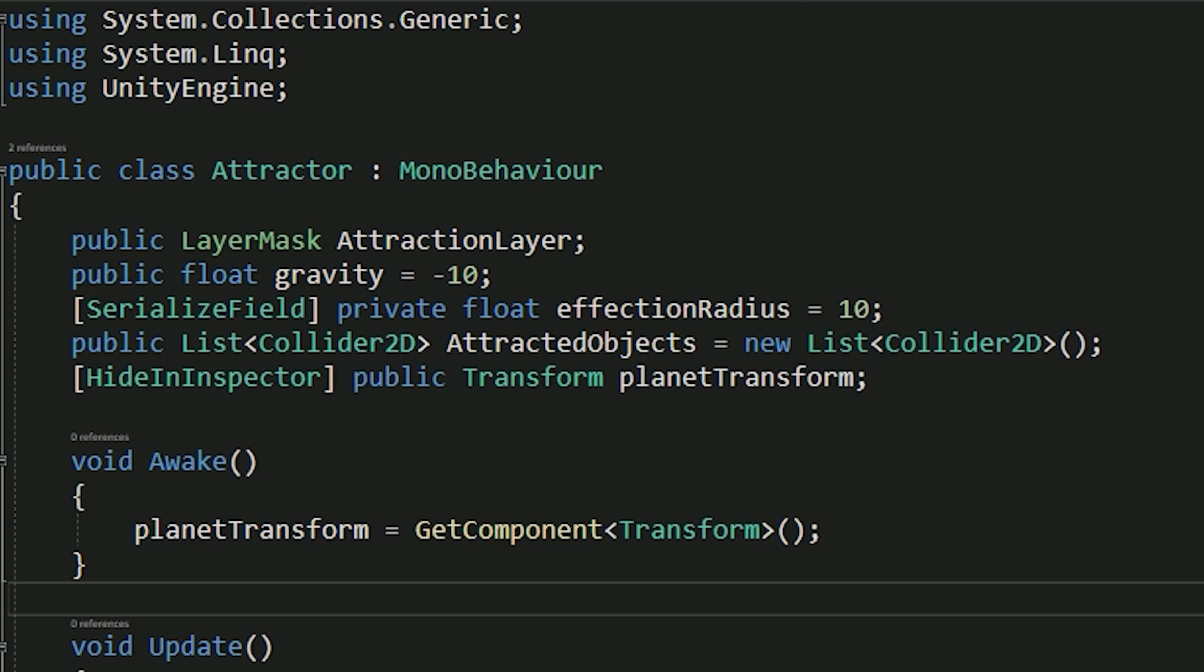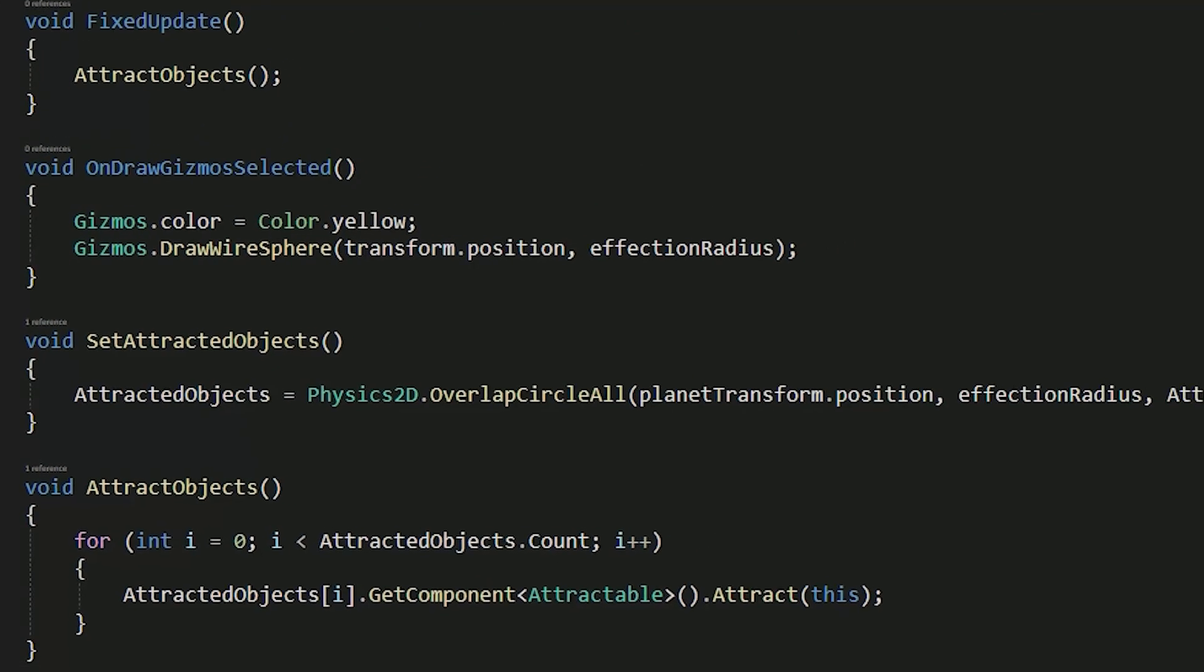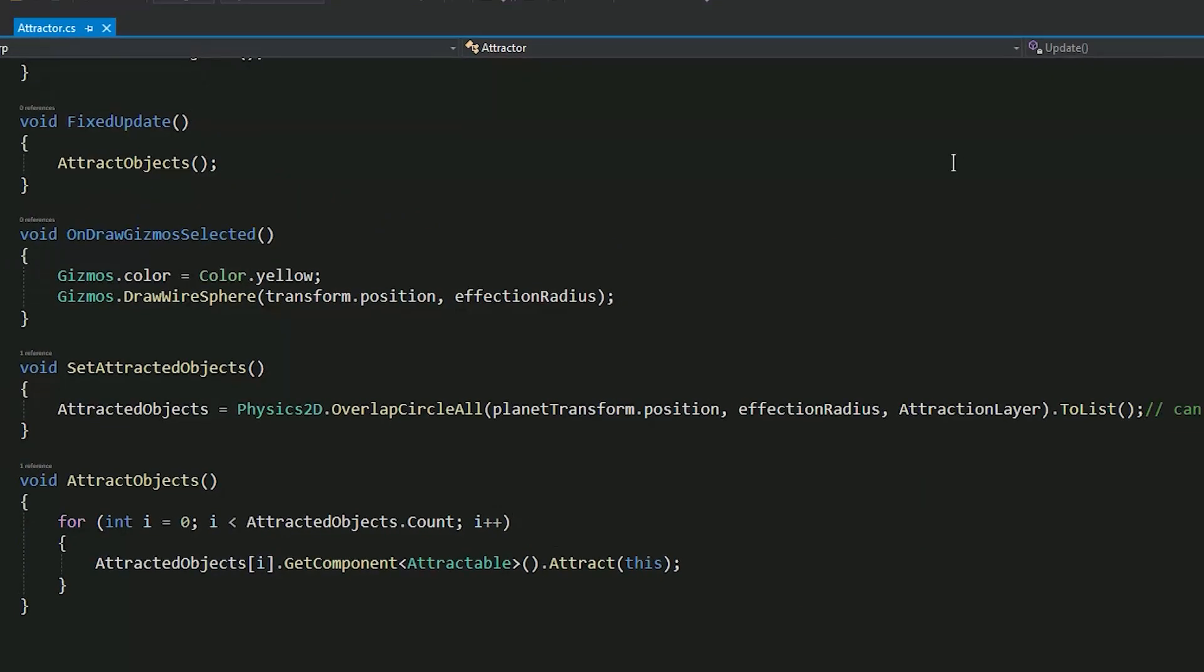the attraction objects is a list that contains all of the objects that should be attracted. On awake we'll cache the transform of the planet. Each frame in the update method we'll set the attracted objects. This one line uses the overlap circle all function that returns an array of the colliders that are overlapping with a certain radius and are on the attracted layer.